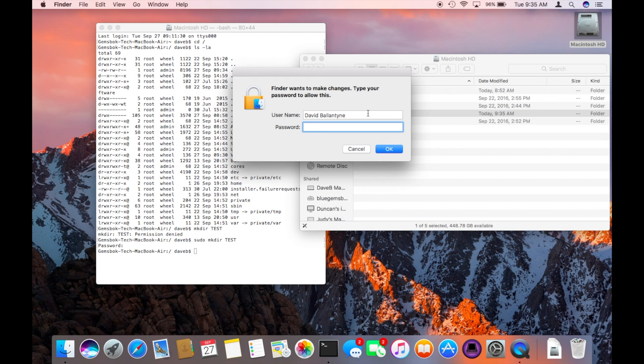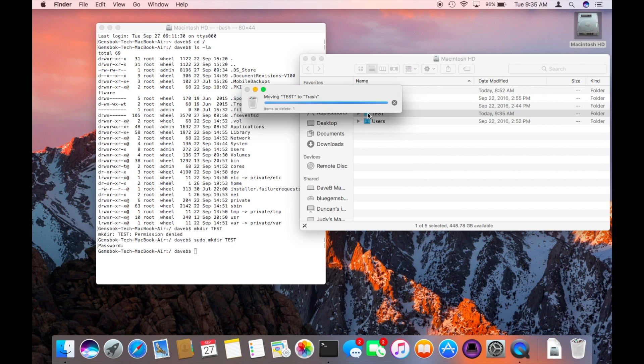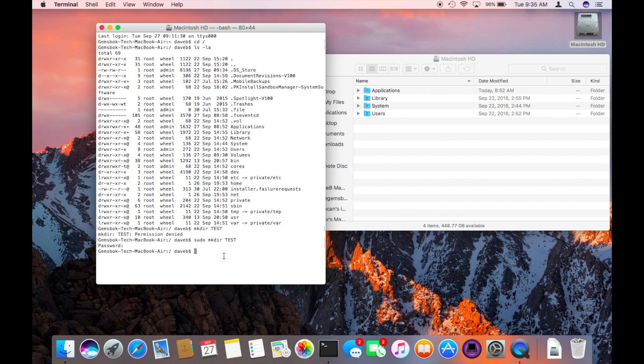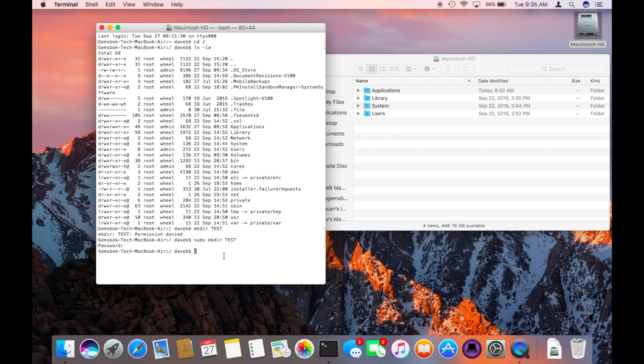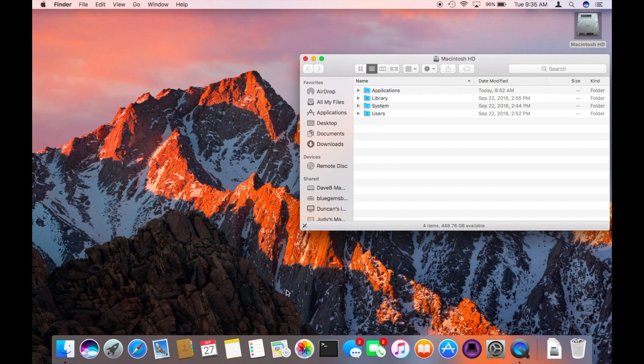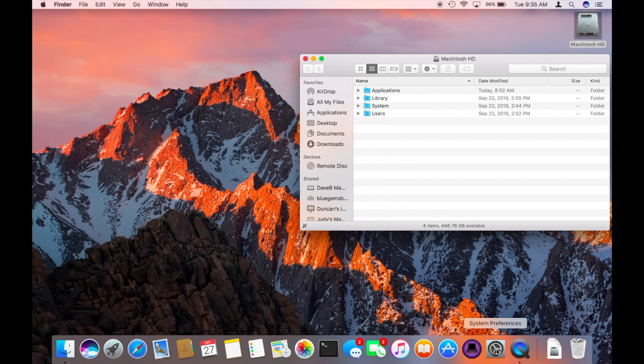Let's say you have a number of other things that you want to do all at once and you don't want to keep entering the sudo command every time you issue a new command. One thing that's good is to have a root account that's available, so you can turn the root account on through the system preferences.